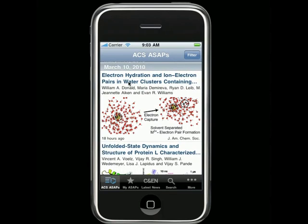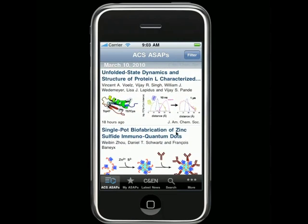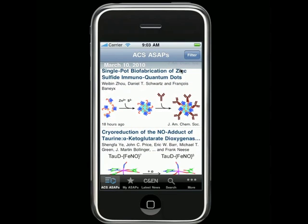The list provides the title, authors, and a nice view of the graphical abstract when it's available. At the bottom of each entry, you can see how long ago the research was published, and in which journal. By default, the ACS ASAPs list shows articles from all of the journals you have selected to follow, but you can filter the list to specific journals if you'd like.